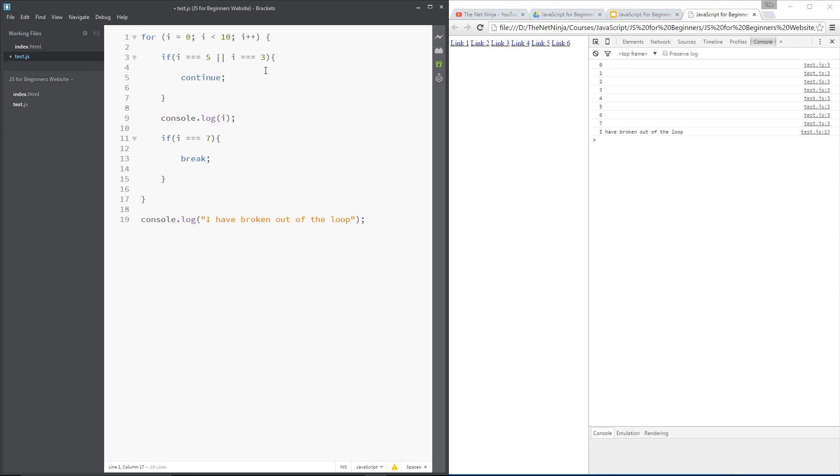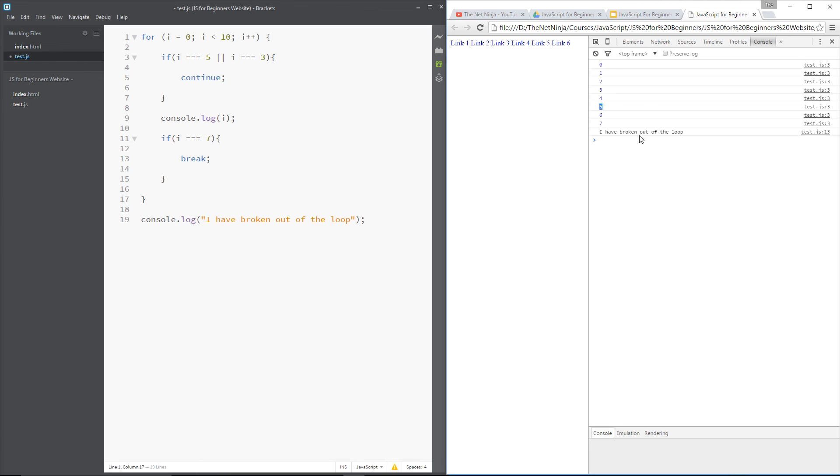OK, so it's like a weak form of break. It just says for this loop, don't execute the code for this time around. OK, so hopefully if we refresh, we shouldn't see number 3 and number 5 printed out here. So let's refresh.